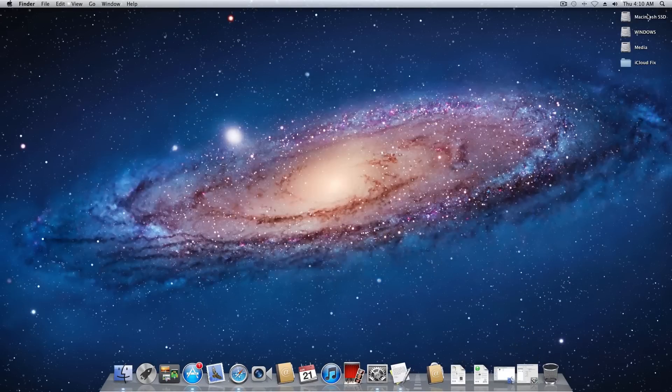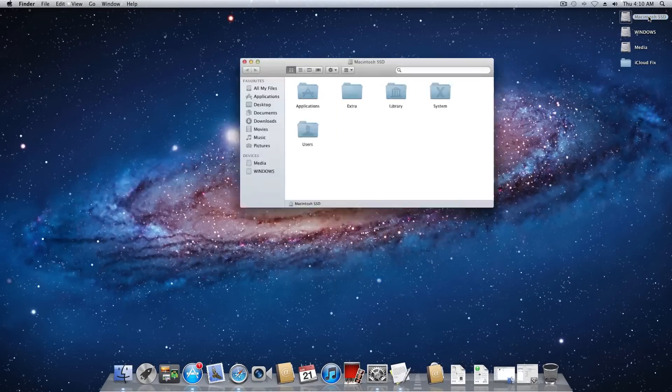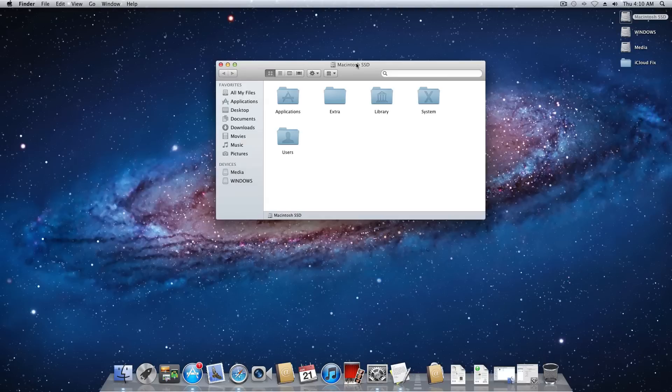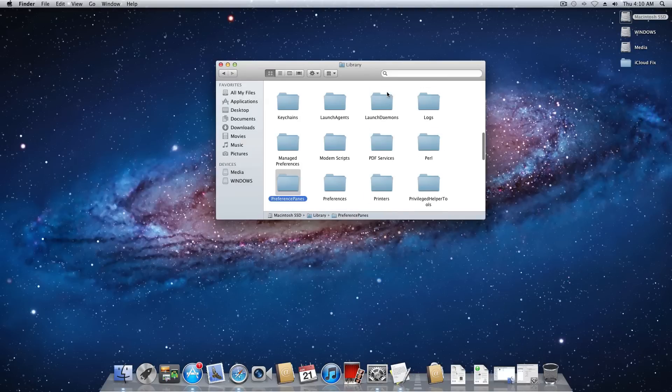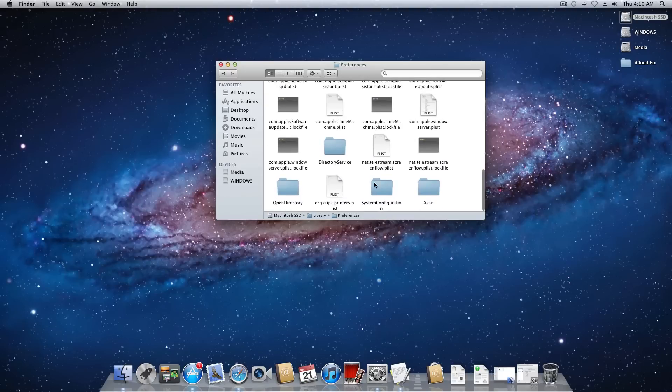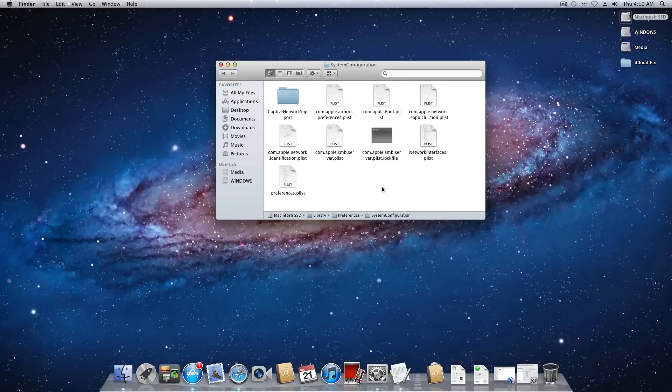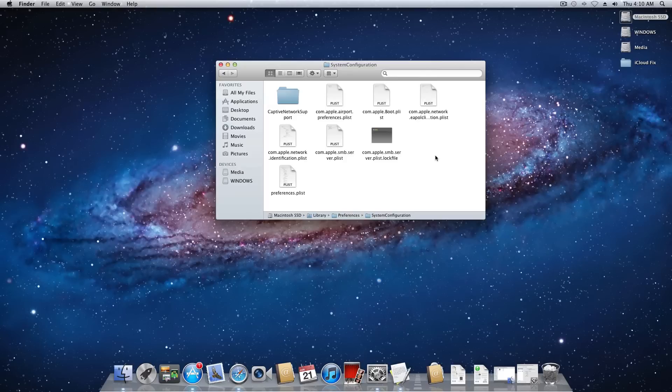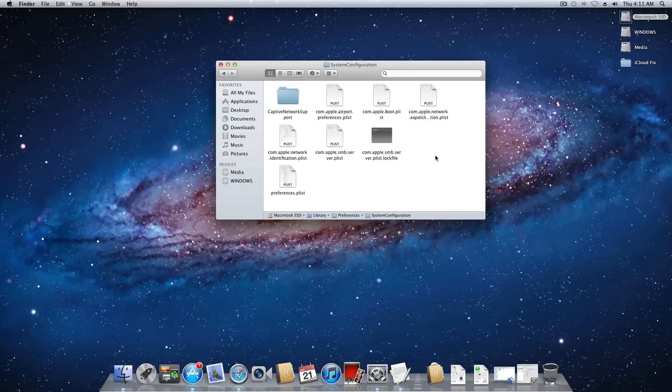So now what you want to do is go ahead and go to the root drive. You want to have your boot drive or whatever you have OS X installed on. You want to navigate to library, preferences, not preference panes, preferences. Scroll down to system configuration and open up network interfaces dot plist. Actually don't open it up. Simply delete it. And once it's gone you can simply empty the trash. Now basically what that was is it tells OS X your network interfaces. So once you actually reboot the computer it will rebuild that file and everything will be hunky dory again. So really don't worry about anything.